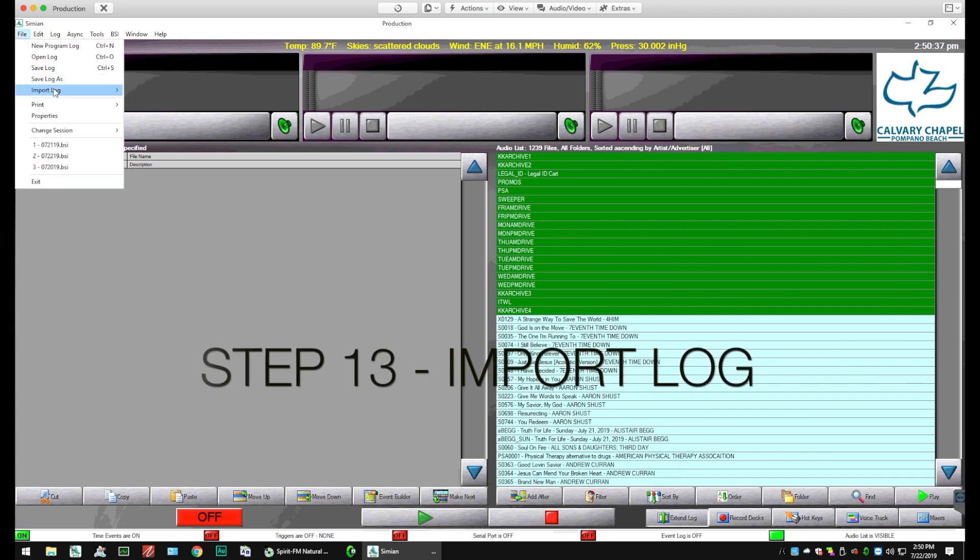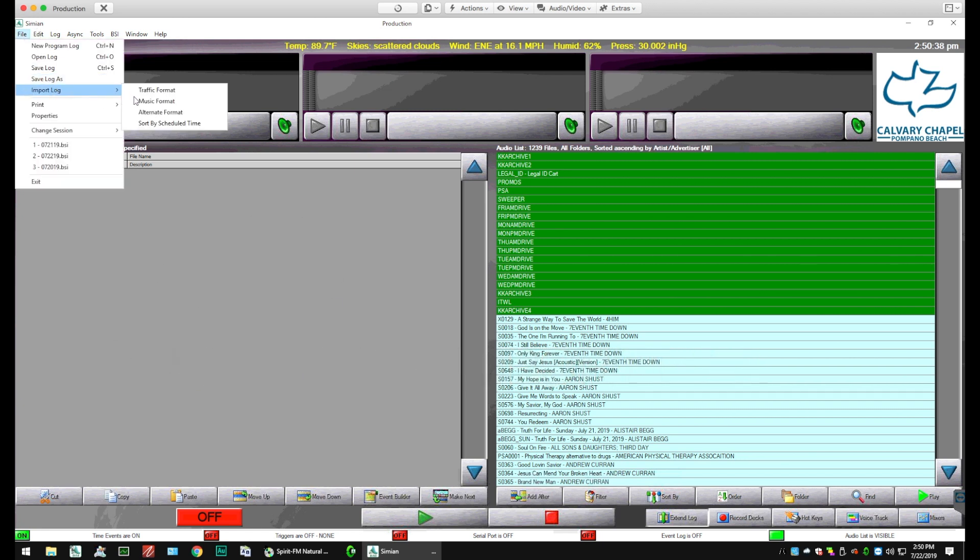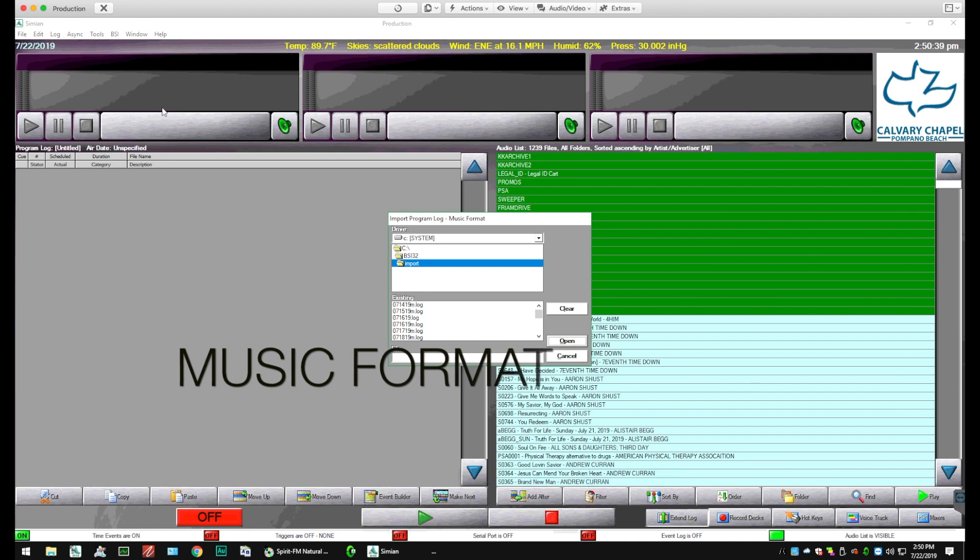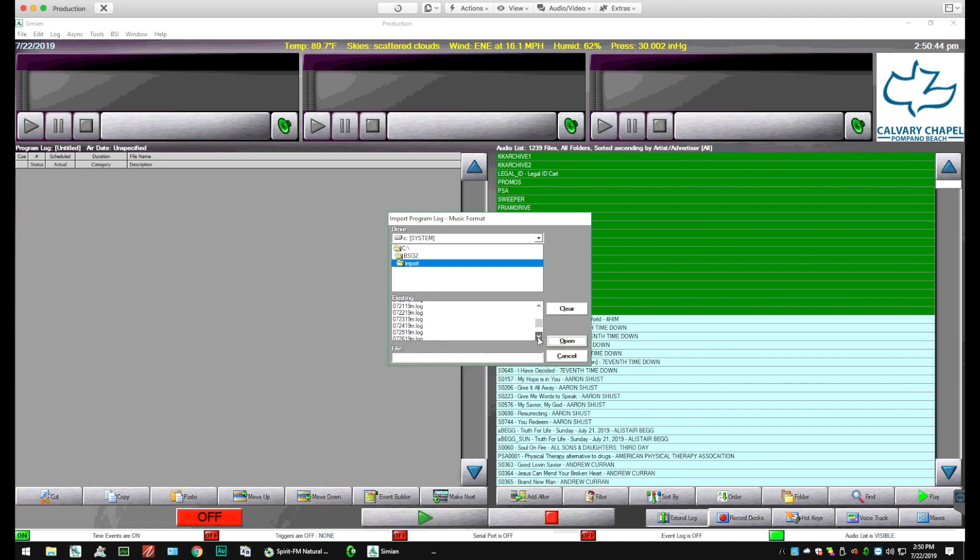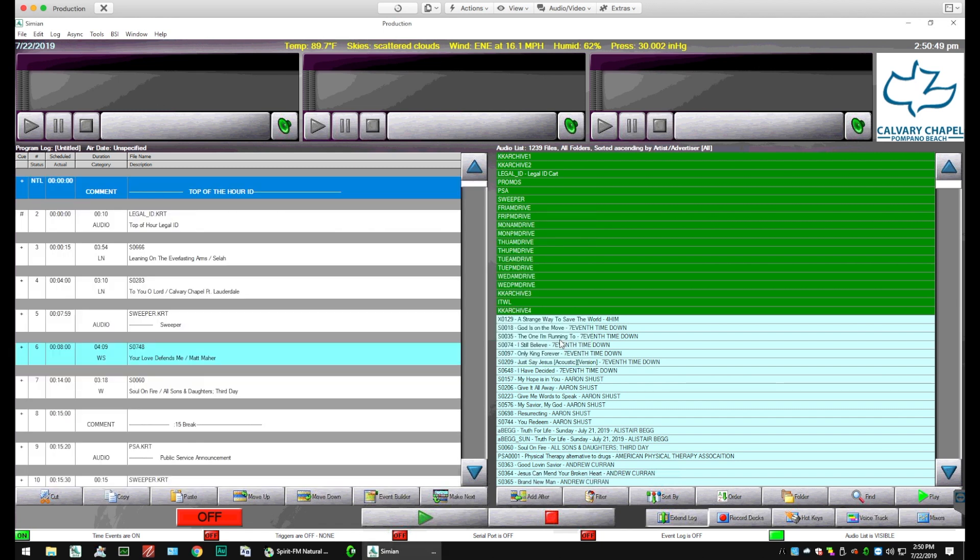So now we're going to go to the import screen to bring in our log from Natural Music. And we're going to go down and we're going to look for the date of 7.30. Open that. And now you'll see that we've got all of our events in the log, starting with midnight.